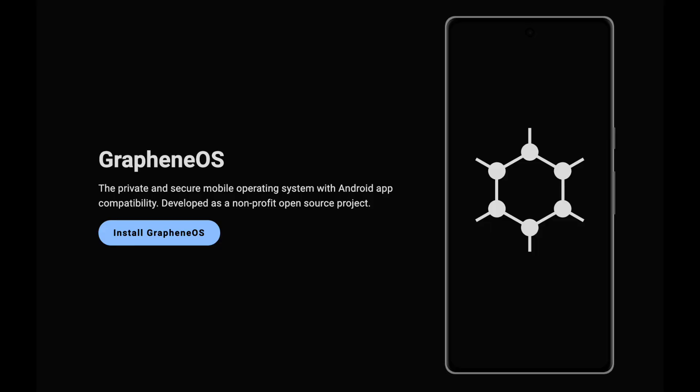Enter GrapheneOS. It's a privacy-focused Android operating system that makes your phone feel like something you actually own. GrapheneOS only runs on newer Pixel devices and it's something that you have to download and install from the GrapheneOS website. It's completely free and open source and it's something you can download in an afternoon.